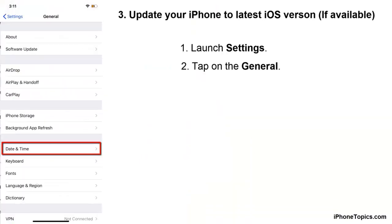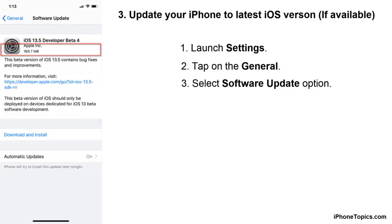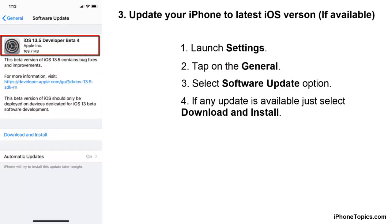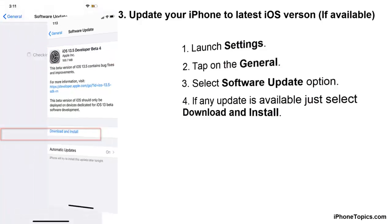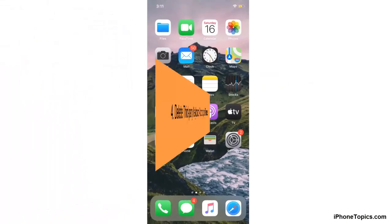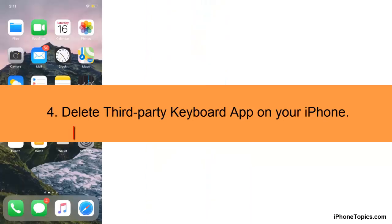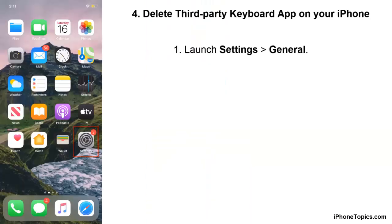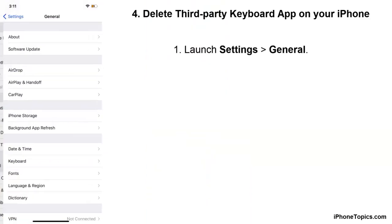Method three: update your iPhone to the latest iOS version. To do that, launch Settings, then tap on General, now select Software Update. If any update is available on your iPhone, just tap on the Download and Install option.